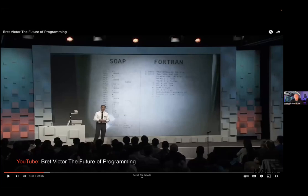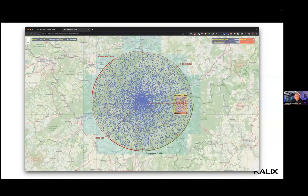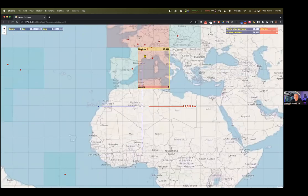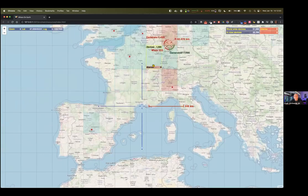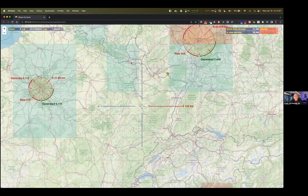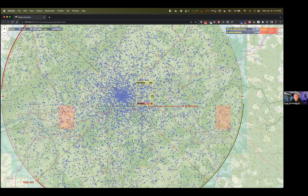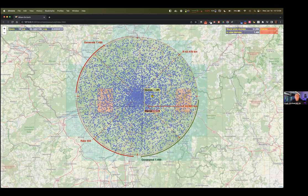Before showing what this abstraction layer is, I want to show an example app I built using it — I call it 'Where on Earth.' The front end is written in JavaScript, and the back end uses this highly abstract layer I'll show shortly. It's based on OpenStreetMaps. I can zoom into any area of the world and create simulated IoT devices. As you zoom in, you can see circular regions where devices have been created.